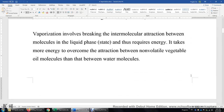Vaporization is the transition from liquid to gas. To convert liquid to gas, we have to break the intermolecular attraction between the liquid molecules. That takes energy. That energy is called the enthalpy of vaporization, assuming the vaporization takes place under constant pressure.